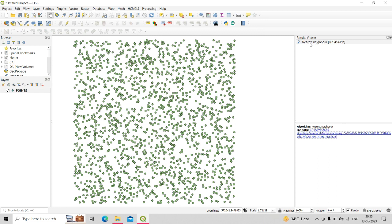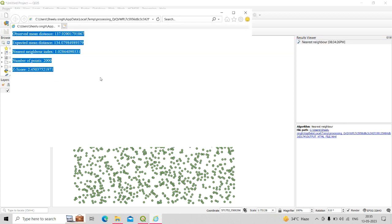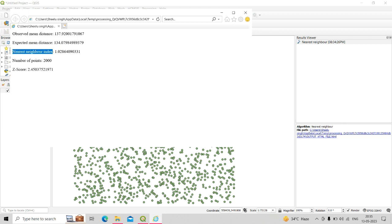The HTML report shows detailed information about the point shapefile: the observed mean distance, expected mean distance, nearest neighborhood index, total number of points, and the Z-score value — all helping you understand the spatial distribution pattern of your data.